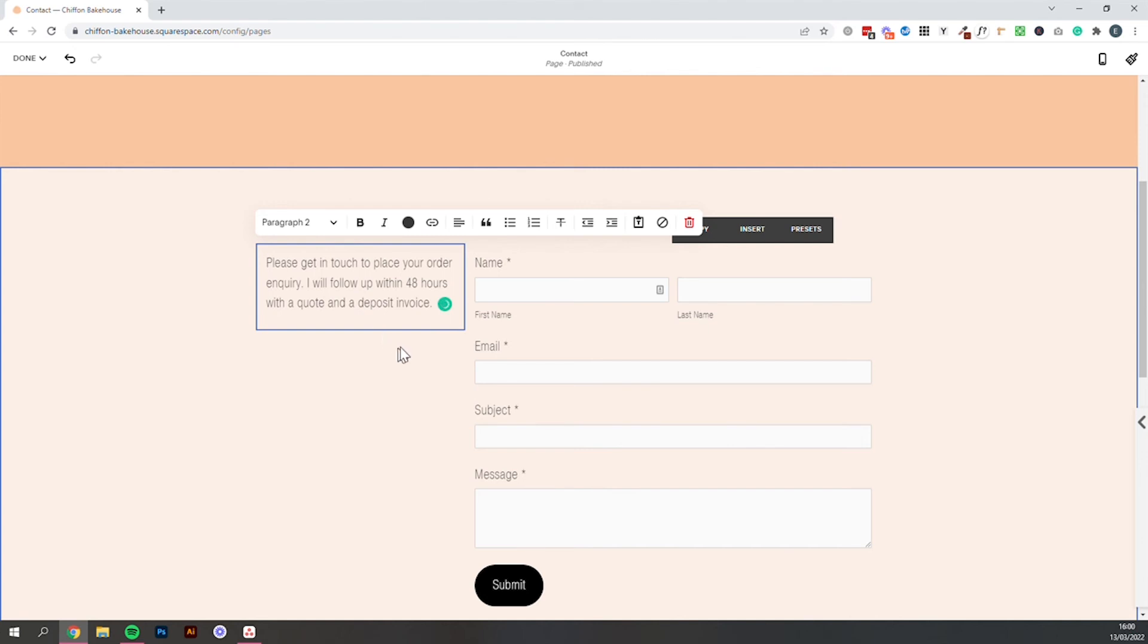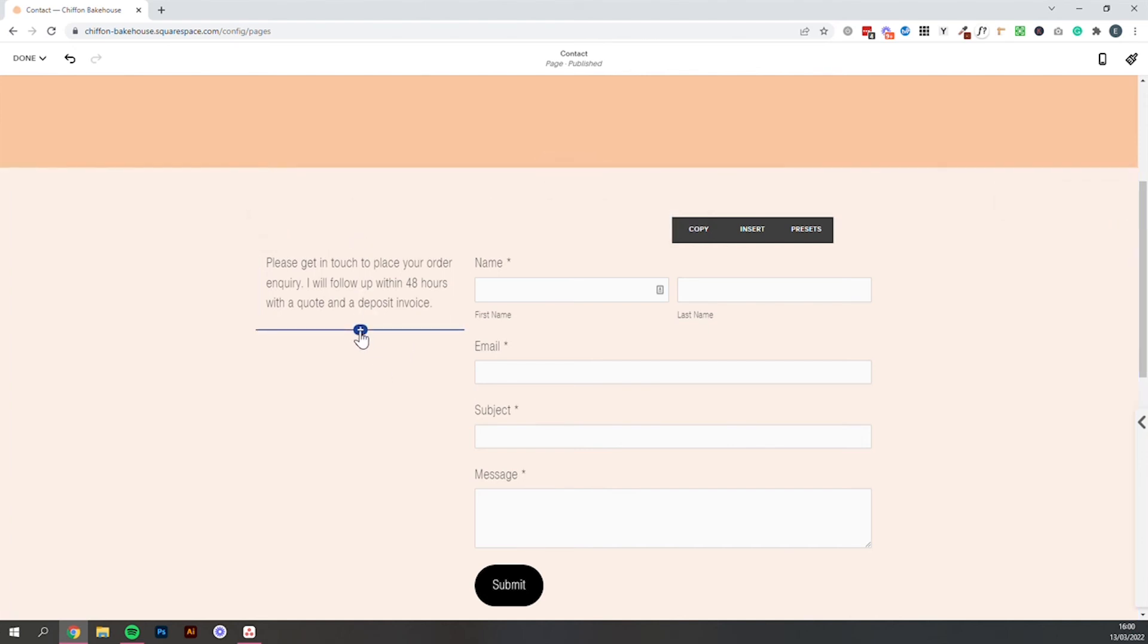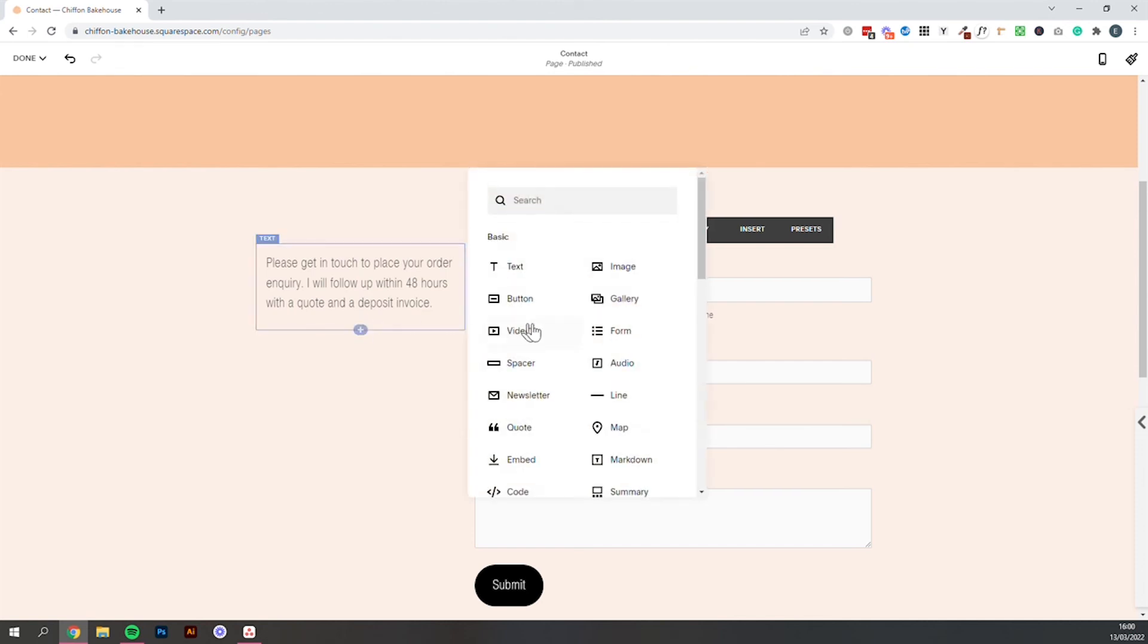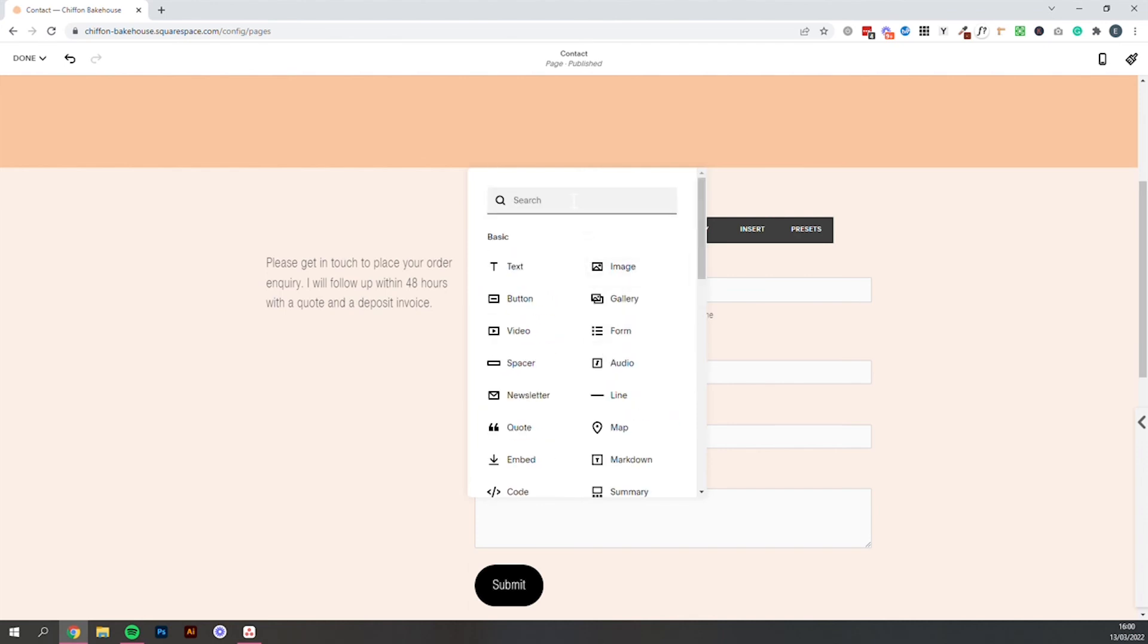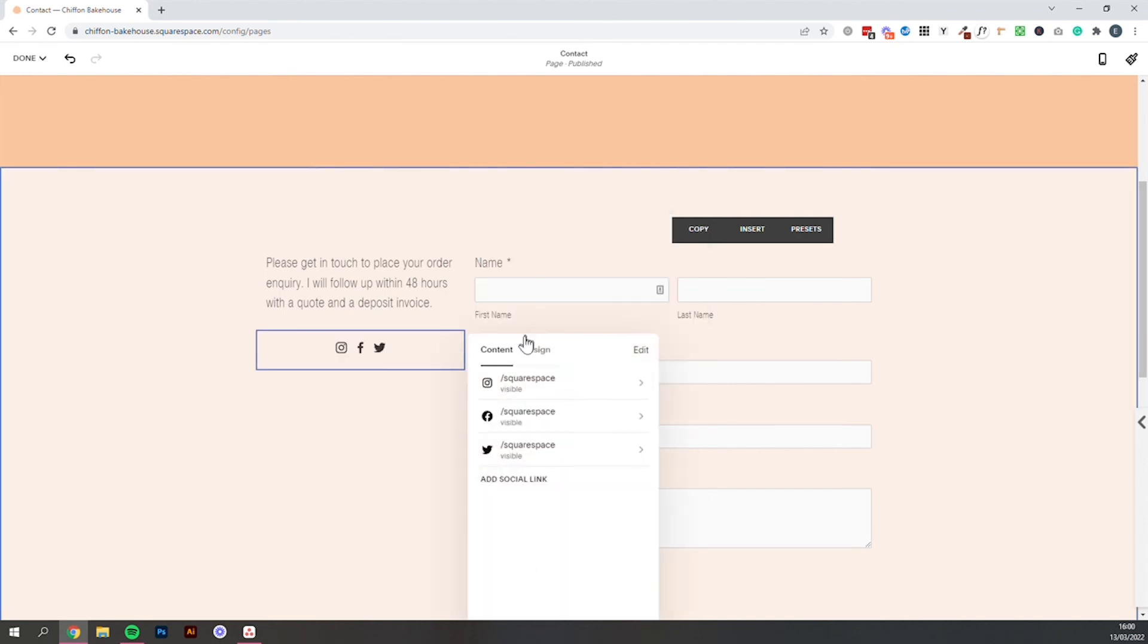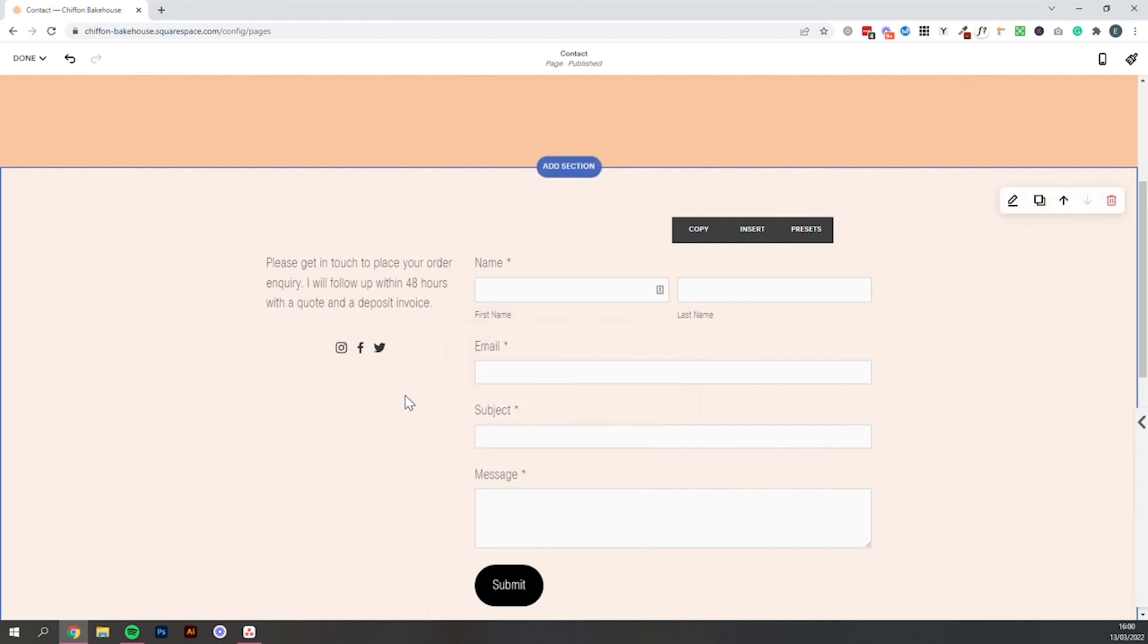The last thing you might want to add here are links to your social media. So we can do that by clicking this plus icon. And then looking for social links. So we can scroll down until we find it. Or we can just start typing social links. And that will add in the social media links that you've already added to your website.